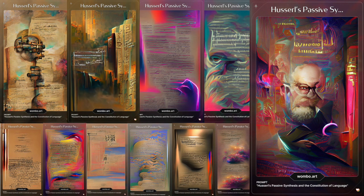The previous ones have been quite interesting. This one, in which I inputted the title of my master's thesis — Husserl's Passive Synthesis and the Constitution of Language — it turned out to be a lot more homogenous in look, very texty, as we're going to see. So I'm going to walk you through what we got.